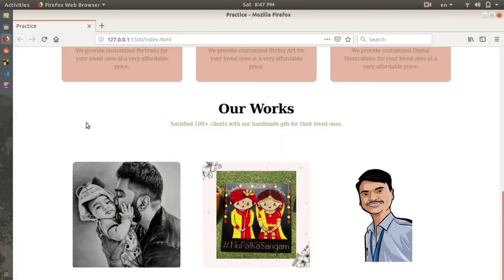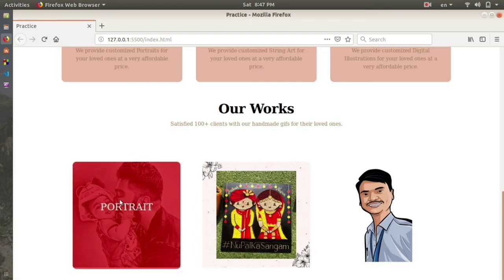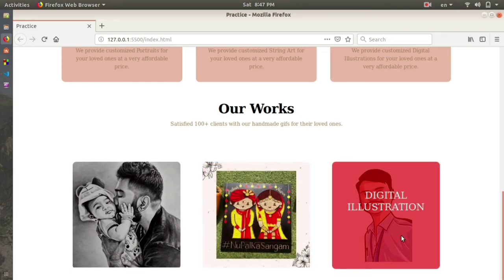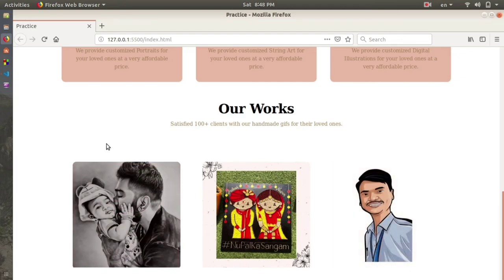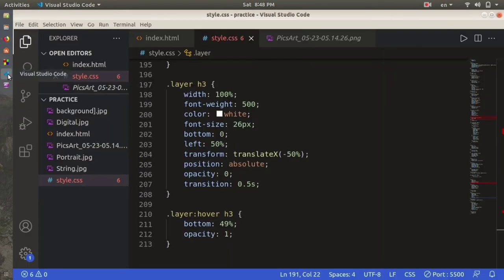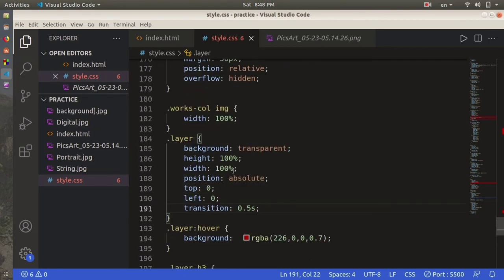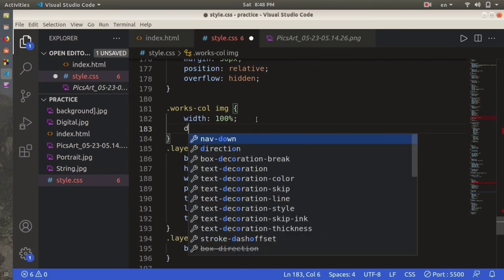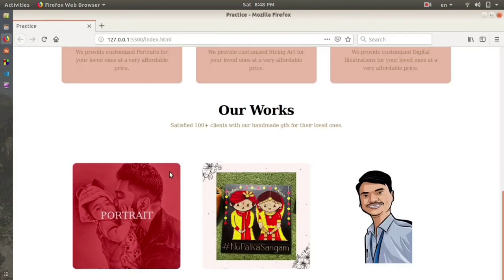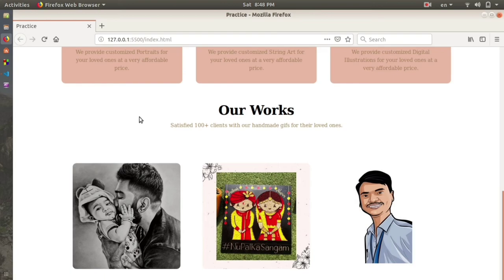Now if I move my mouse cursor over these images you can see the hover effect as well as the label. Moving over the first shows 'Portrait', the second shows 'String Art', and the third shows 'Digital Illustration'. The website illustrates it pretty well. I notice the border-radius is missing on the images, so I'll go to works-column img and add display block to fix the rounding.